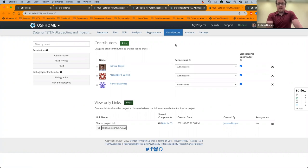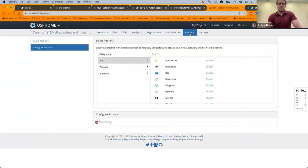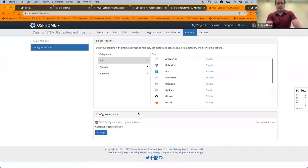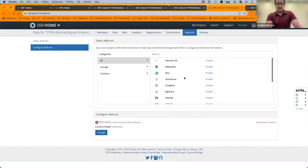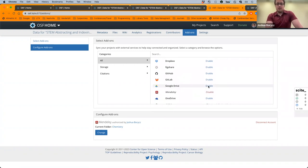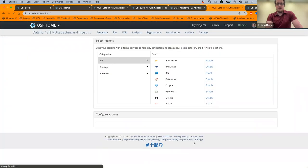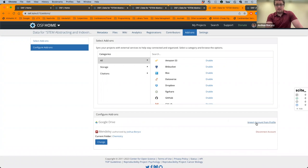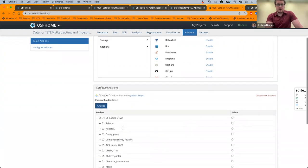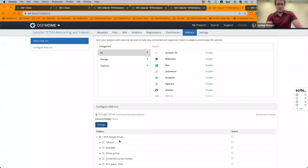Another key tool is add-ons, accessible from the tab at the top. Once you've configured and connected your individual accounts for add-ons in your profile, you can add them to an individual project. For example, to add Google Drive: select it, click Enable, confirm, then click Import Account from Profile, and select the folder you want to connect. Once selected, it will appear on your project automatically.